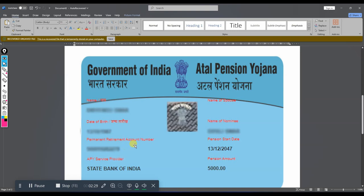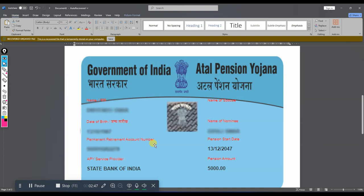Permanent Retirement Account Number - PRAN. This is the pension account number. If we have a claim to contribute to the pension, we contribute to the bank with the money.